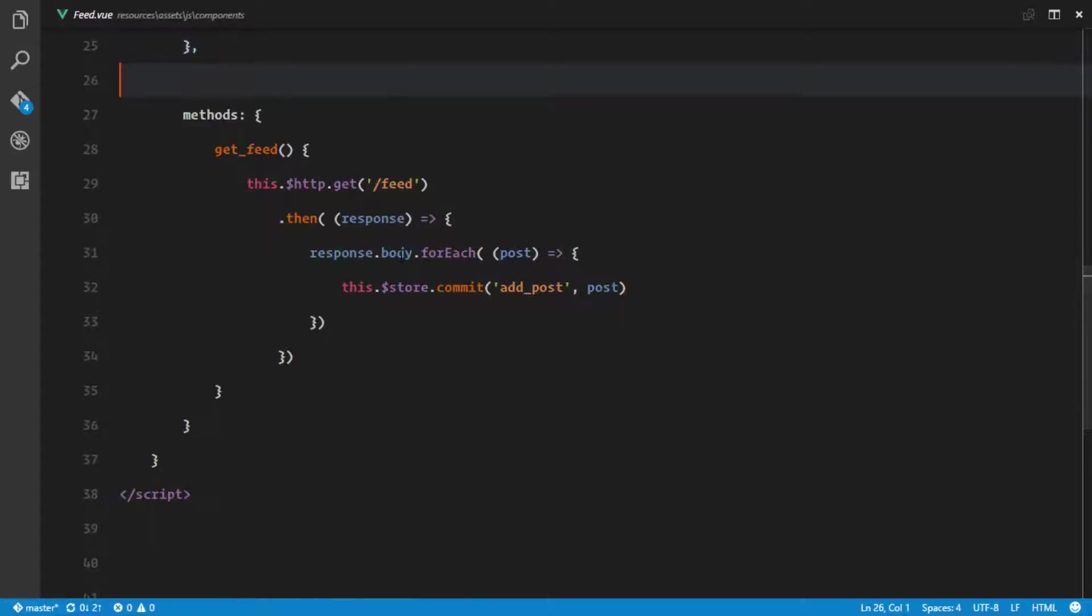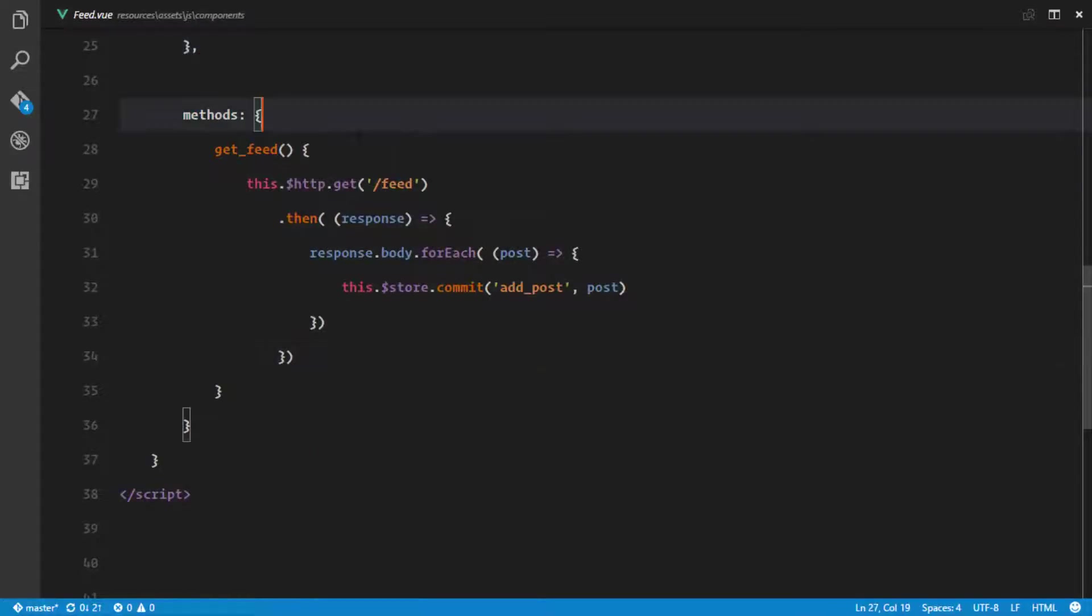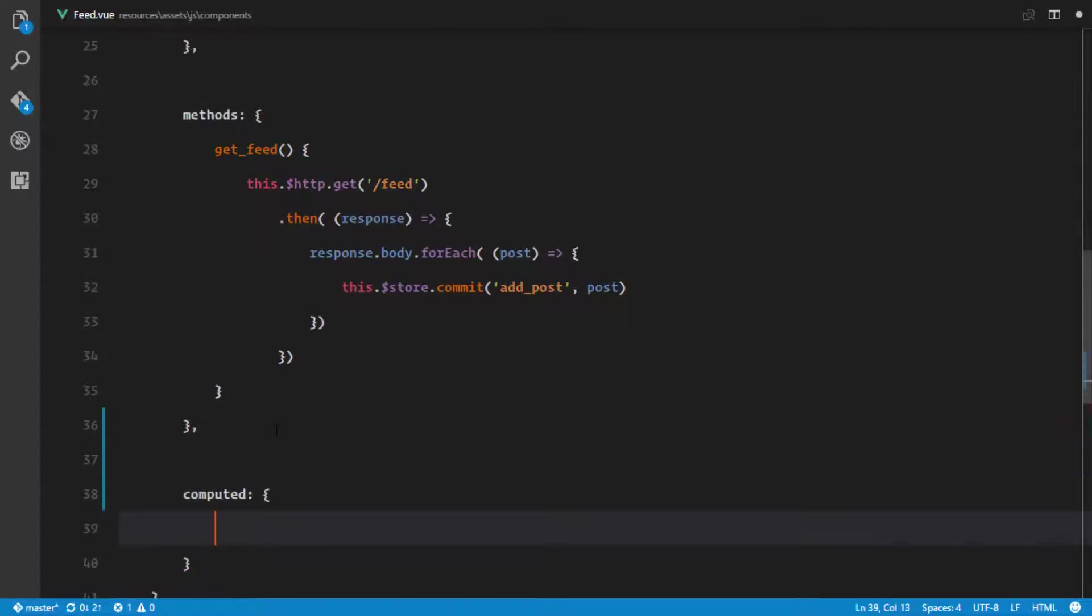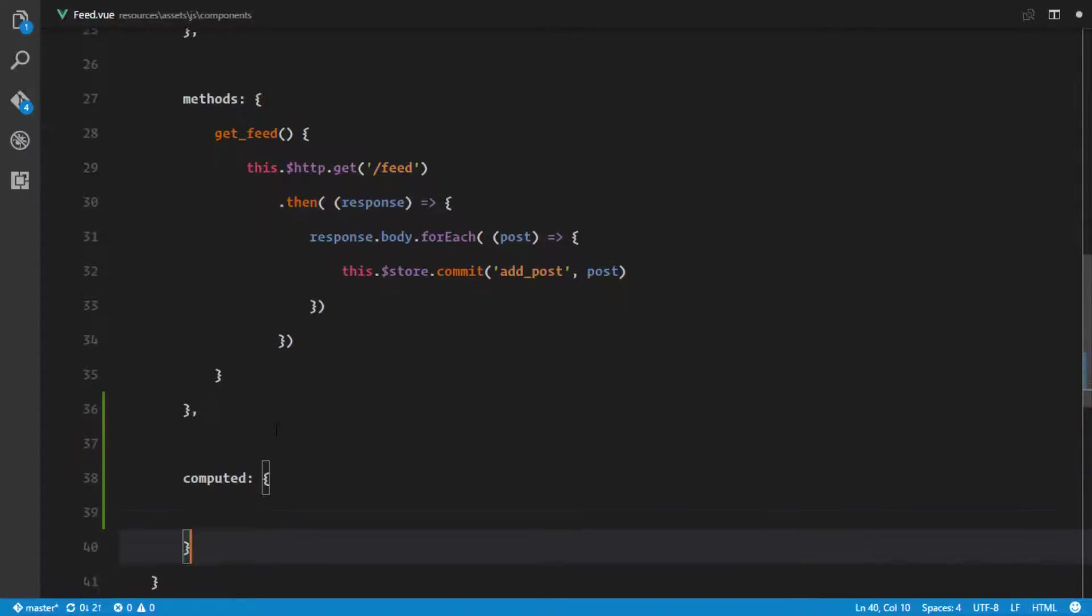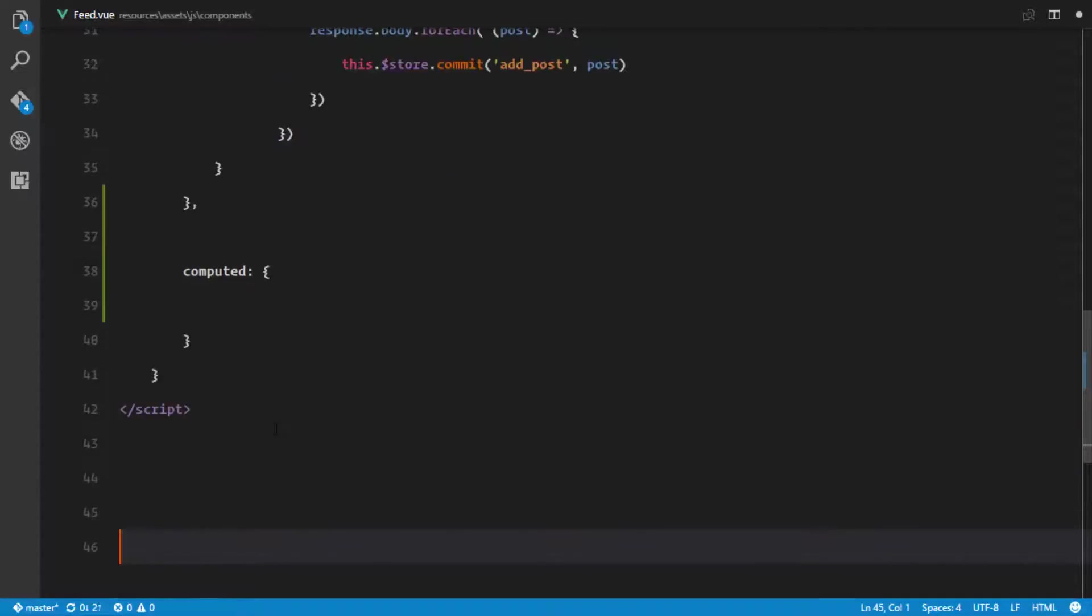Back into our view components, we need a computed property to get all the posts from our store. We're using computed properties because they're automatically going to reevaluate when something changes in our store.